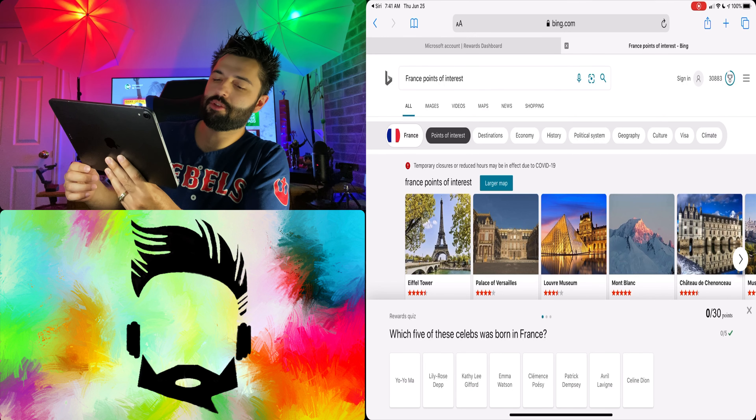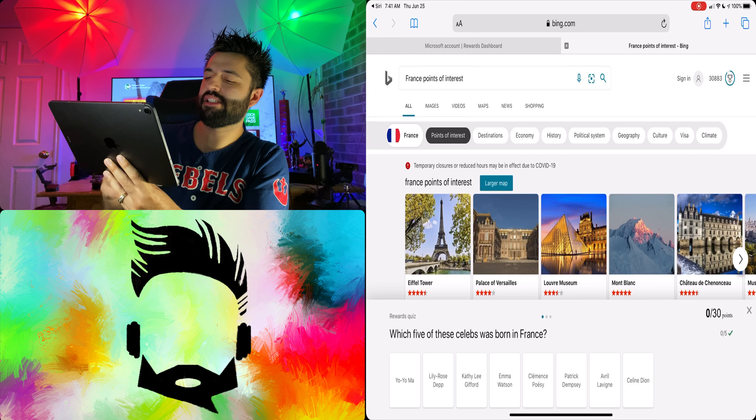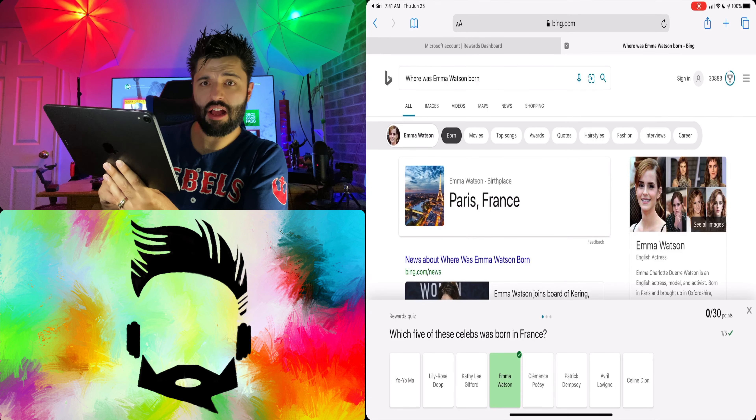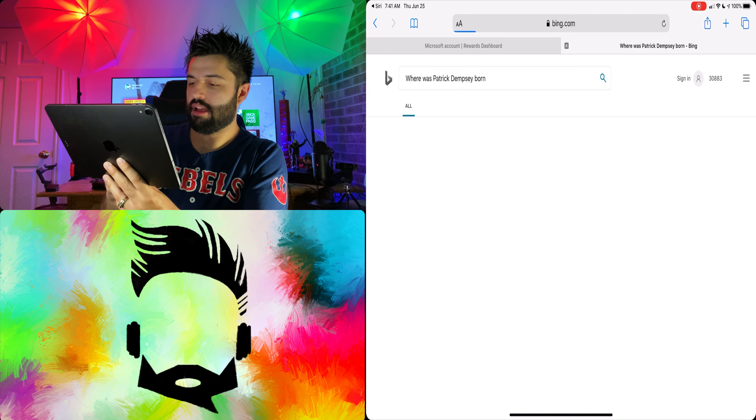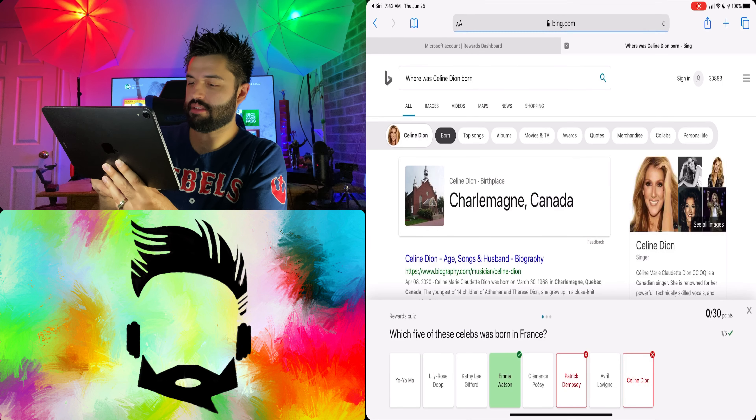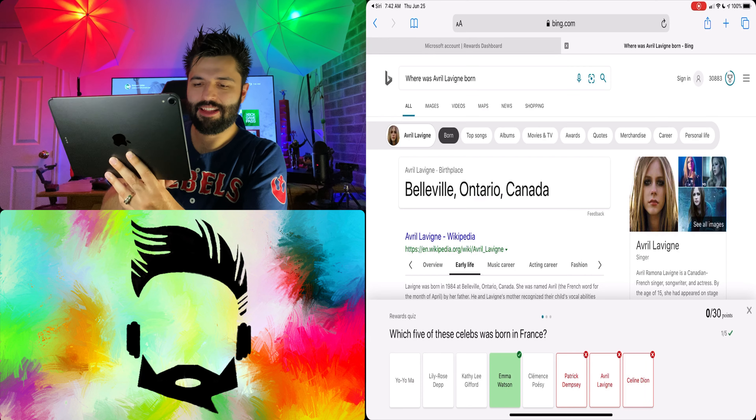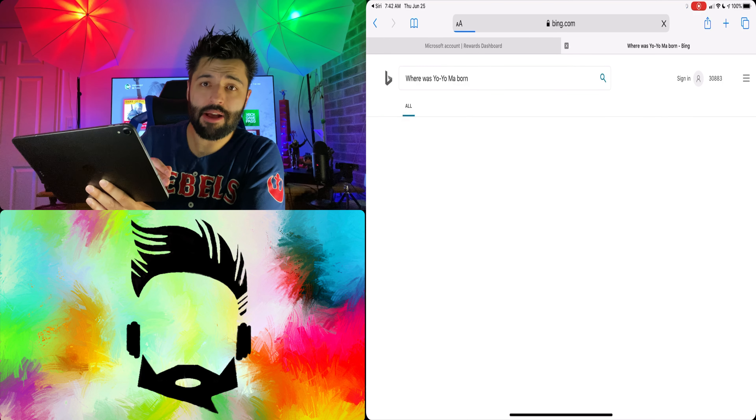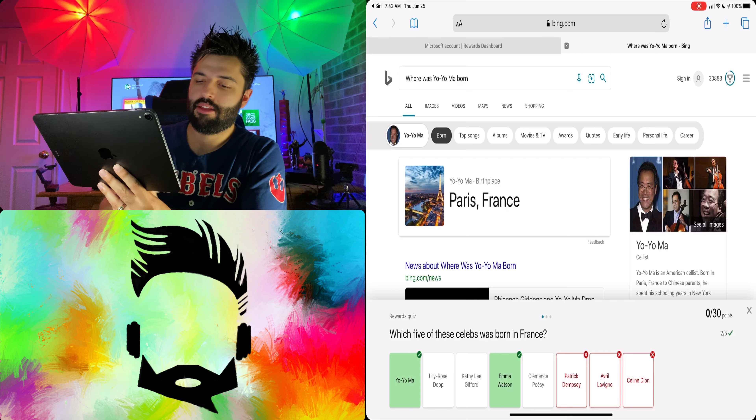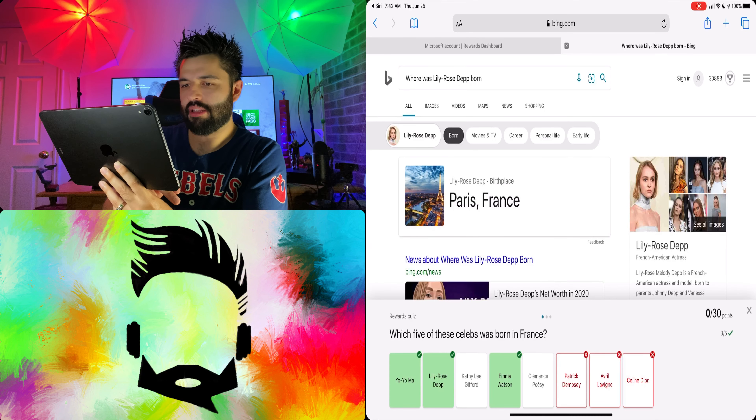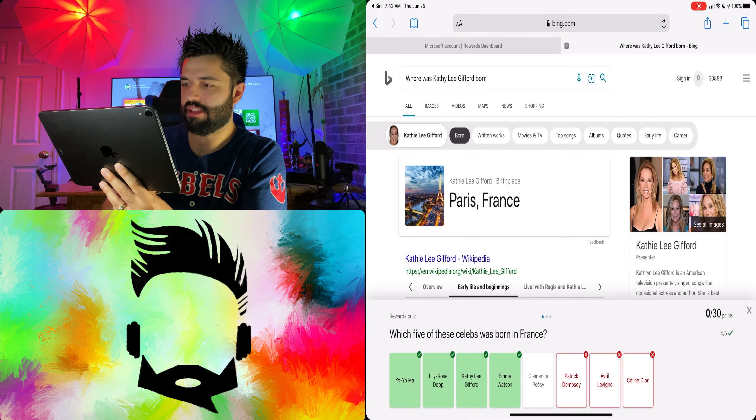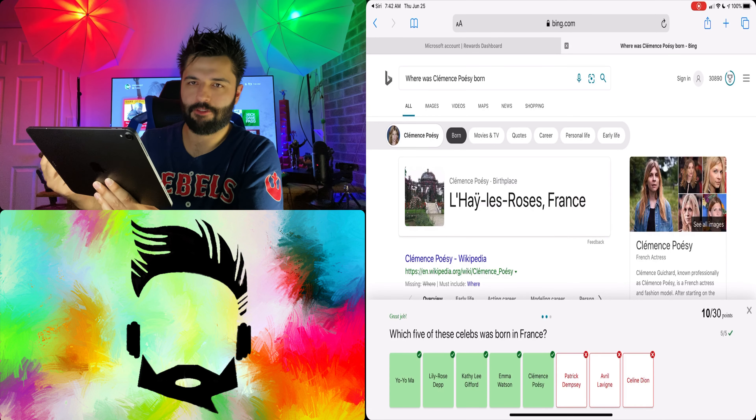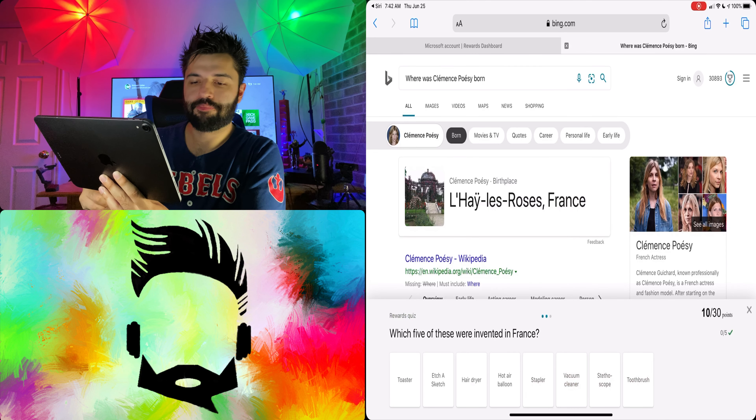Which five of these celebrities was born in France? Emma Watson. Emma Watson was born in France? Oh I didn't know that. I don't know who he is. Avery Levine. She's a singer. Yo Yo Ma. Yo Mama. Yo Yo Ma. And then Lily Rose Depp. Kathleen Gifford. I mean Lily looks like she was made in France. And okay we're good.